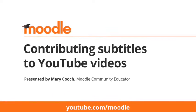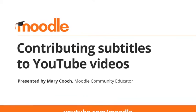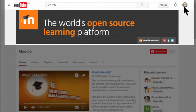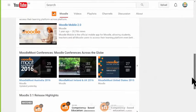Contributing subtitles to Moodle YouTube videos. First, make sure you're logged into YouTube and are on the Moodle HQ YouTube channel.